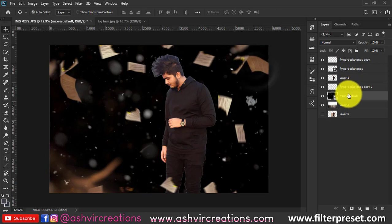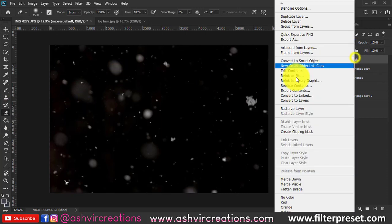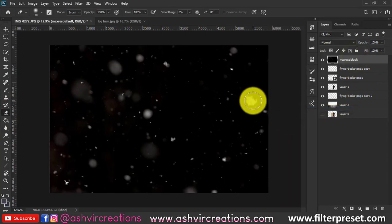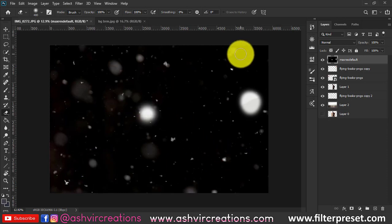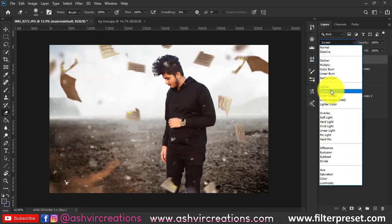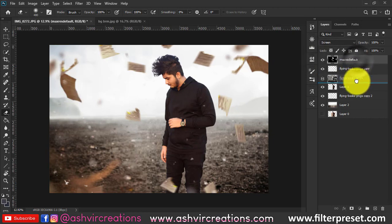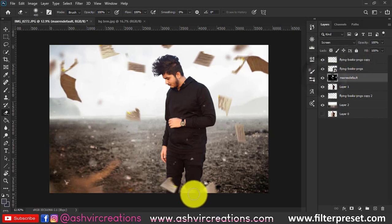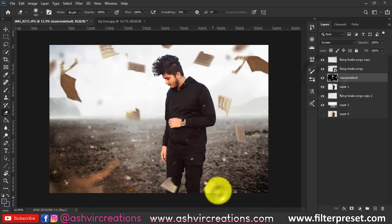Now we'll add falling snow particles to the photograph. Drag and drop them, place this layer on top of all the layers, and change the blending mode to Screen. Delete any larger particles you don't want — though you can keep them if you prefer. Make sure to erase the snow particles from the face and body of the model. Place this layer below the book PNG particles and above the model PNG layer.